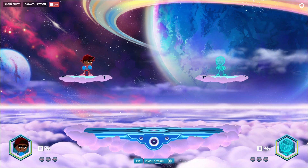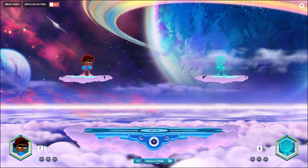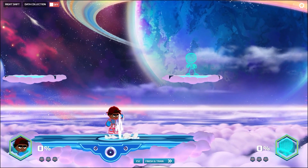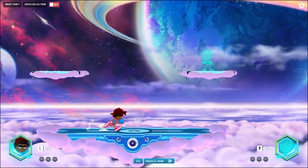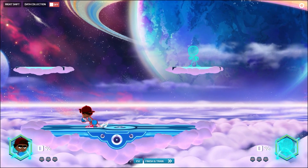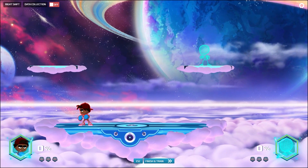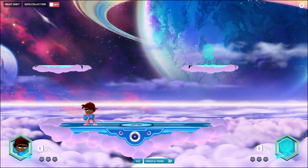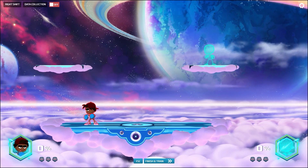So to start, you'll probably notice a red outline around your fighter. This is actually telling your model not to pay attention to what you do. So if I start jumping around and moving side to side, the model is actually not going to be paying attention to this, and so it's not going to learn this.